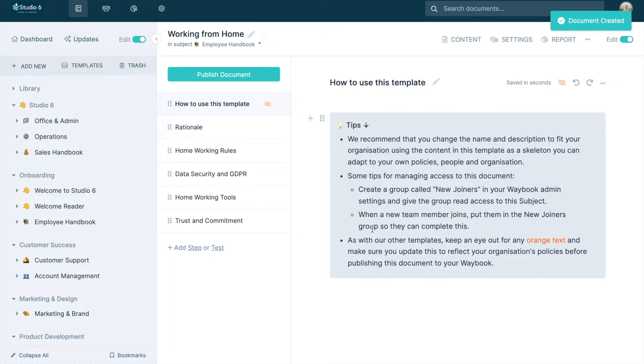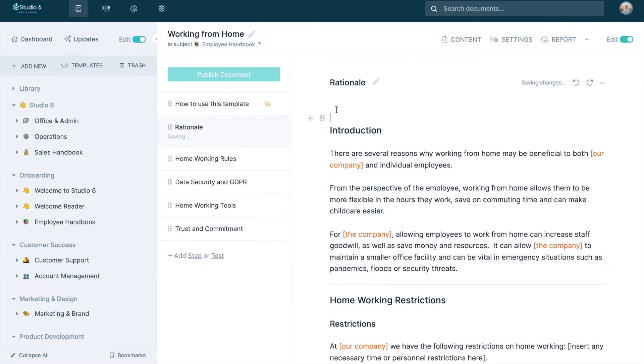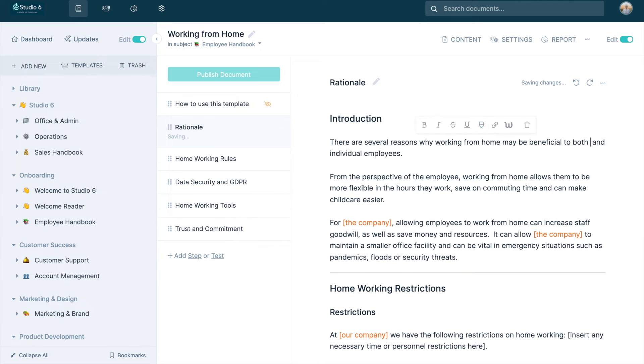To add a template to your own Waybook, press the use this template button in the top right-hand corner.